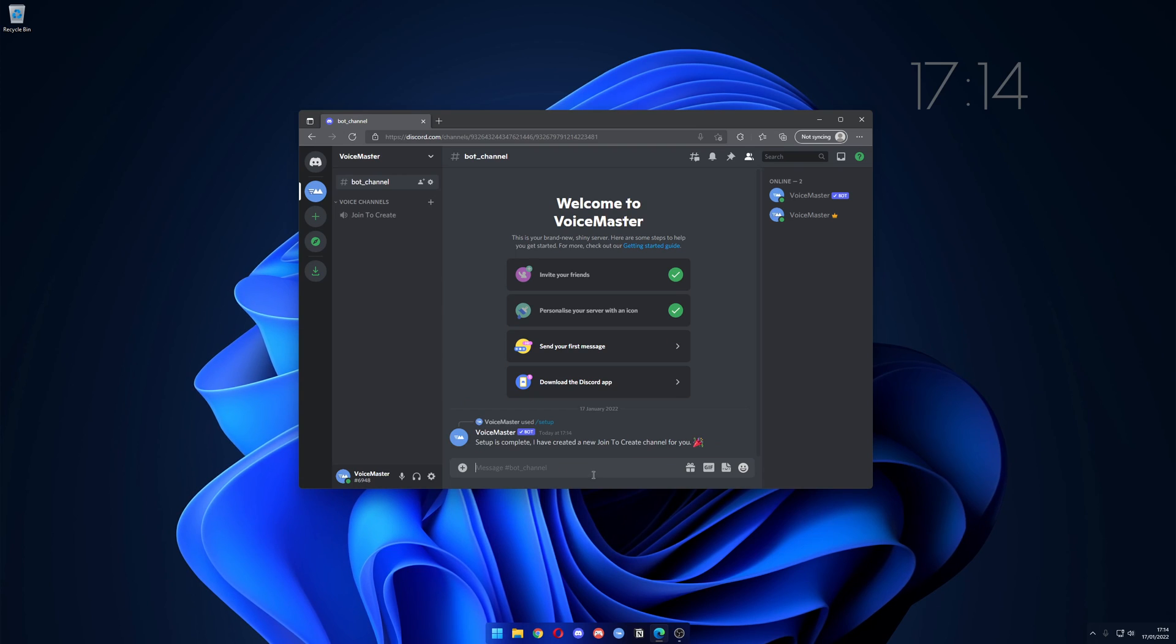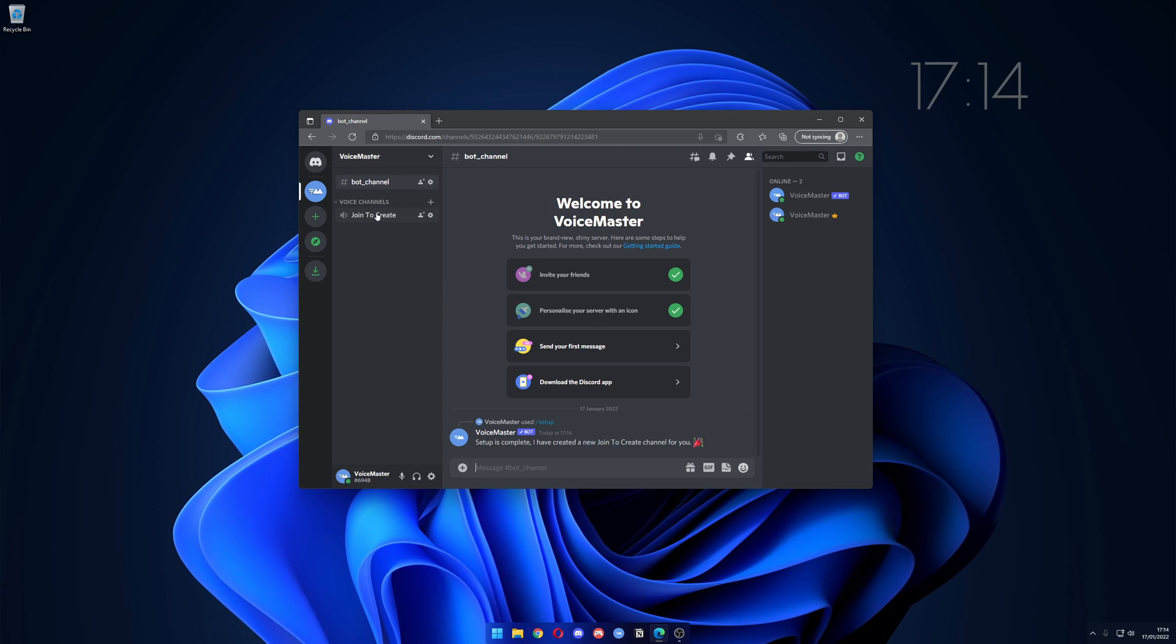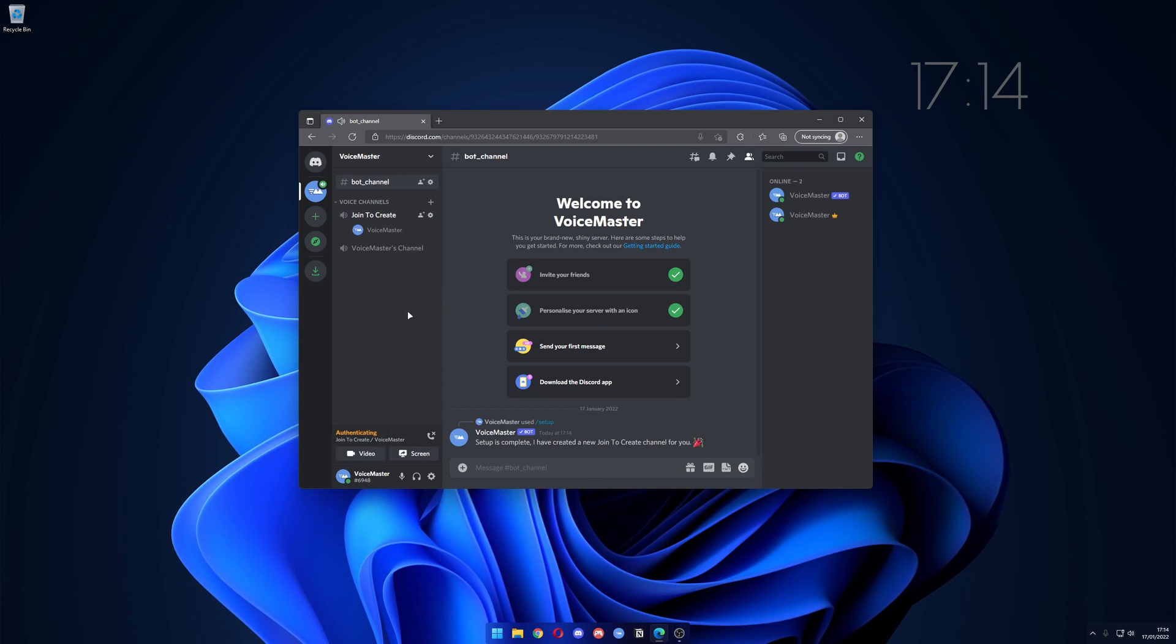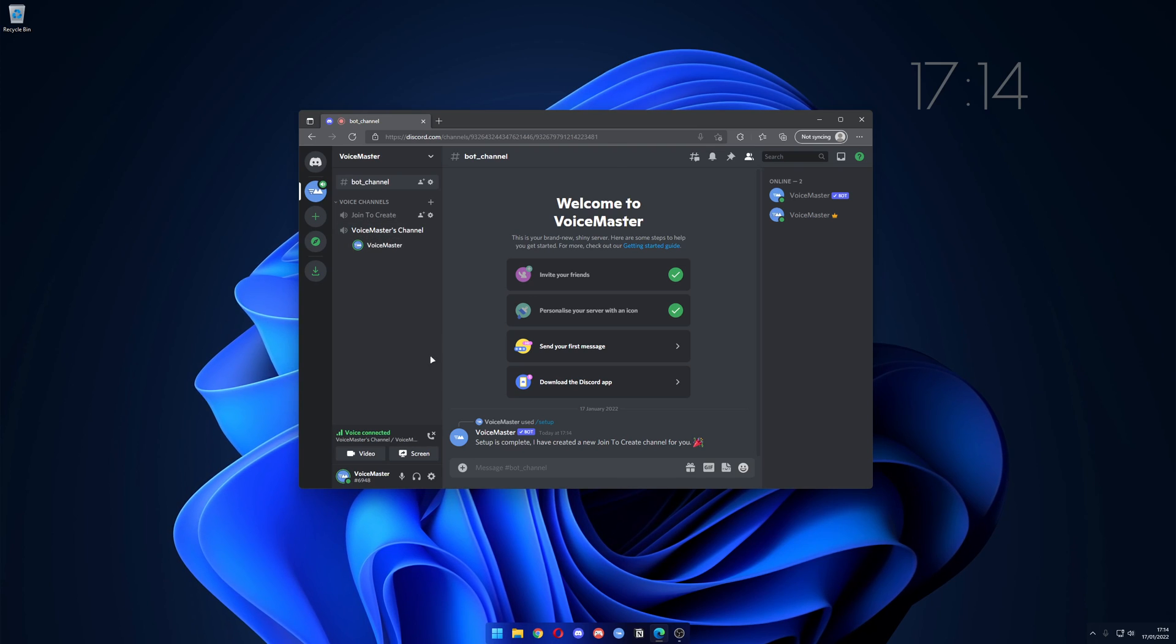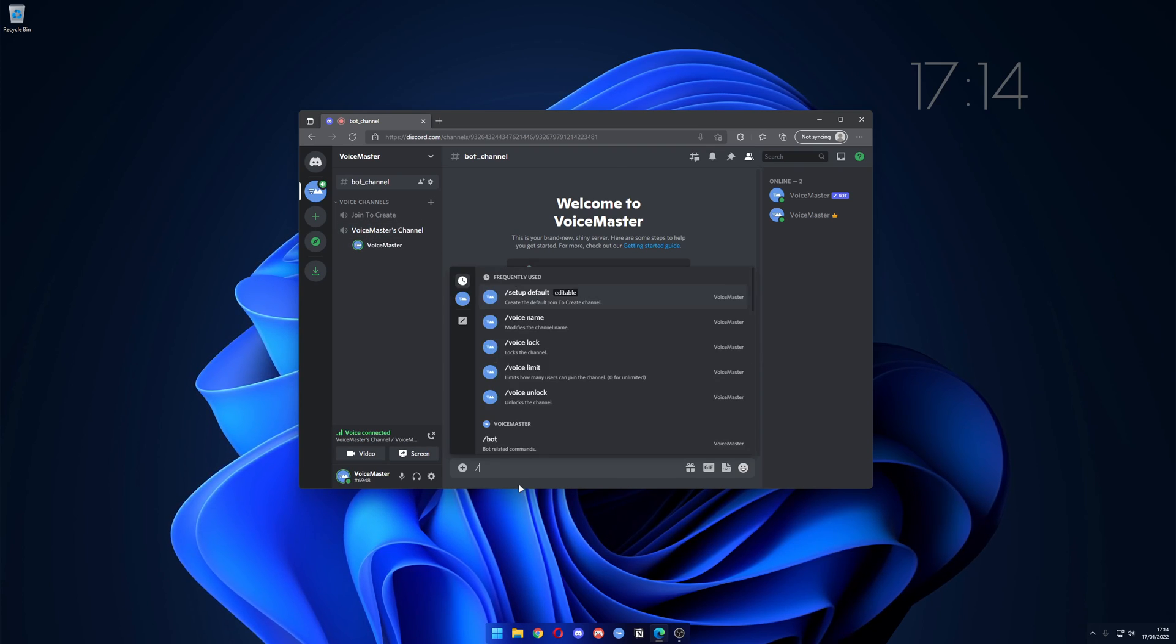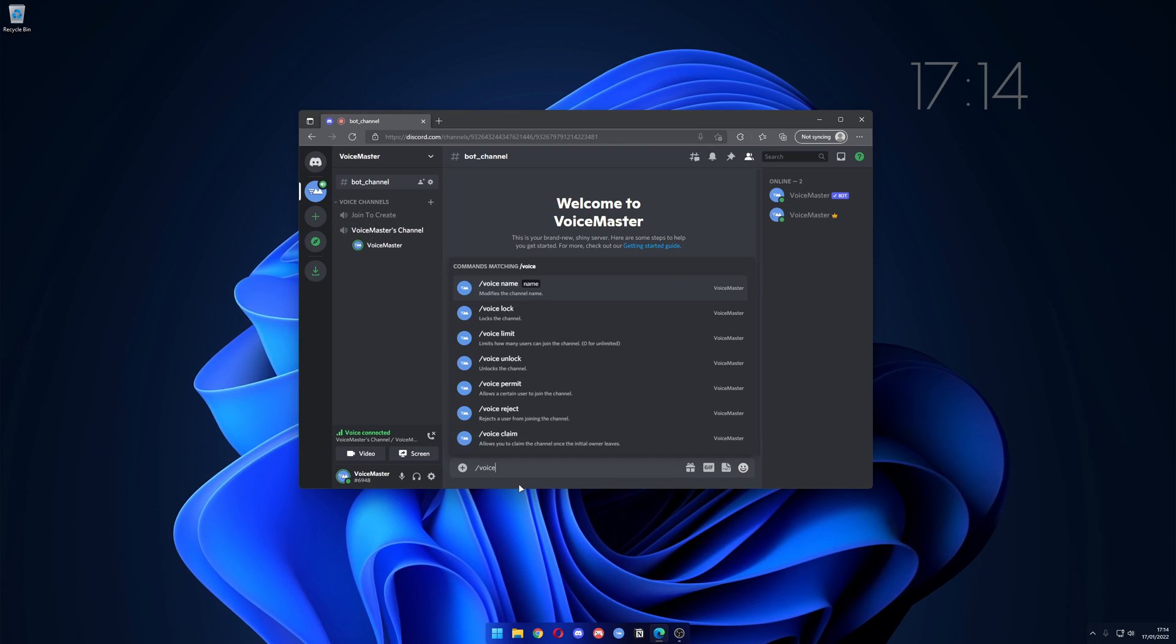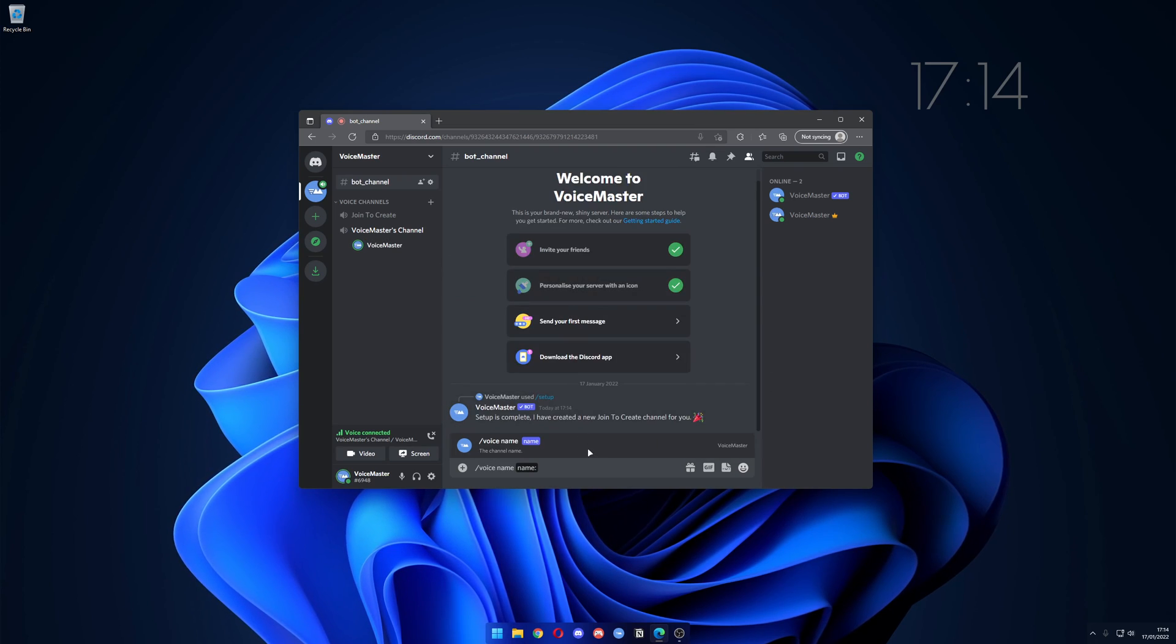As you can see there's a new category and a voice channel. You join it, we get our own private channel. We can now type in slash voice and see all the available commands, but for this instance let's go with slash voice name.